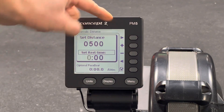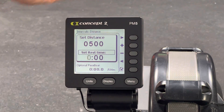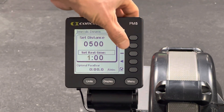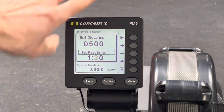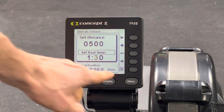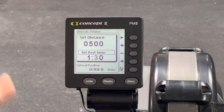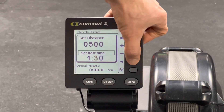Then you go to set rest time. That top 'Over' button moves the dial over, and then you have the up or down buttons. Let's say I want a minute-30 rest — that's the interval I want to do. Once I'm done, I hit the checkmark to confirm.